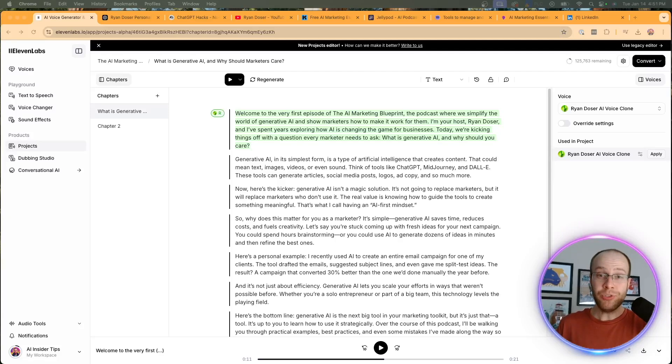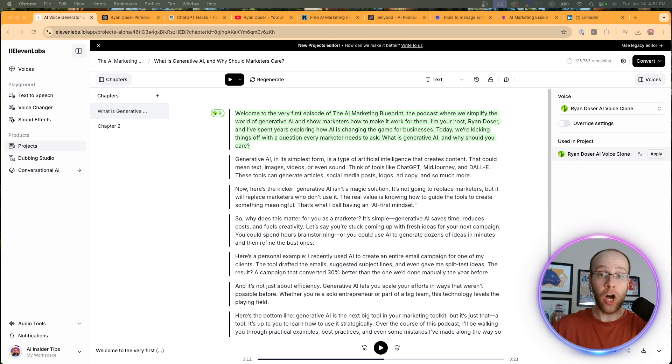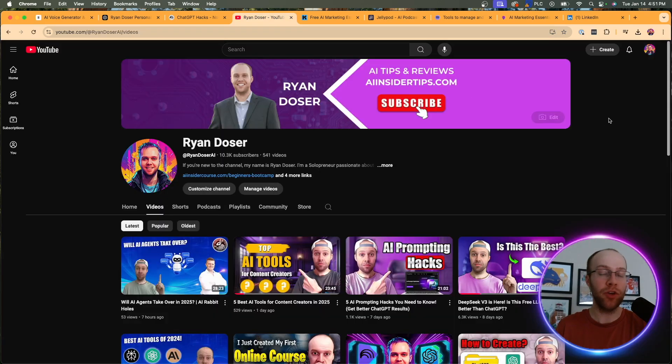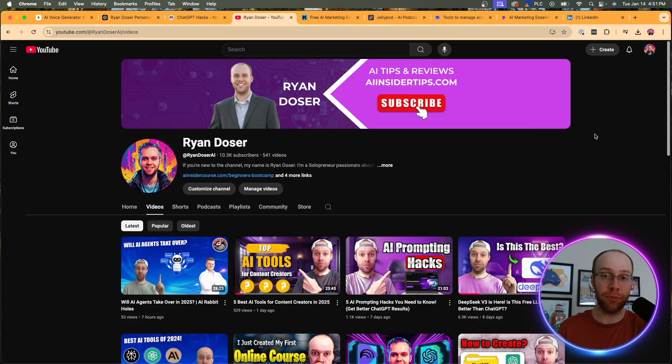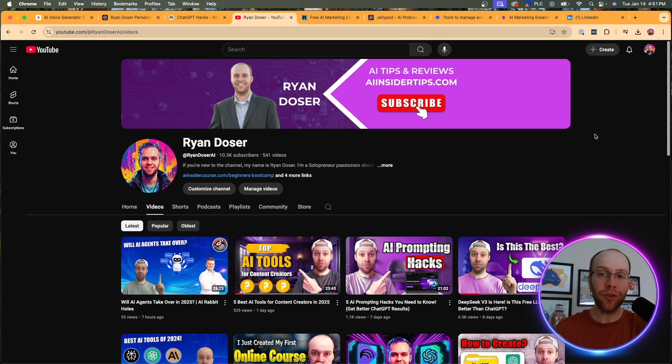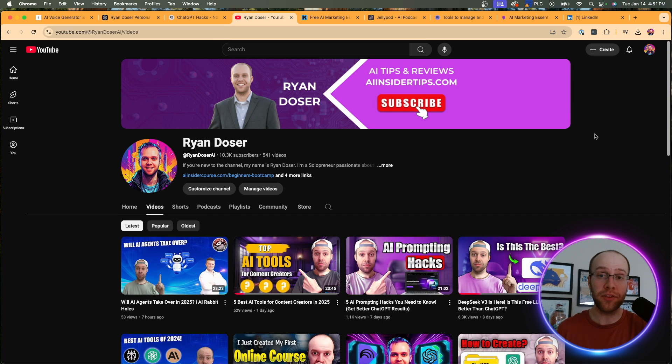So that is how you generate an AI podcast using your own voice clone with a tool called 11 labs and also with the help of chat GPT or Claude as well. And if you guys found value in this video, be sure to give me a thumbs up, subscribe to the channel. I also want to hear your thoughts in the comments below. Are there any other AI podcasting tools outside of notebook LM that you guys are using? Want to hear what you have to say? But most importantly, I hope you all have a great day.